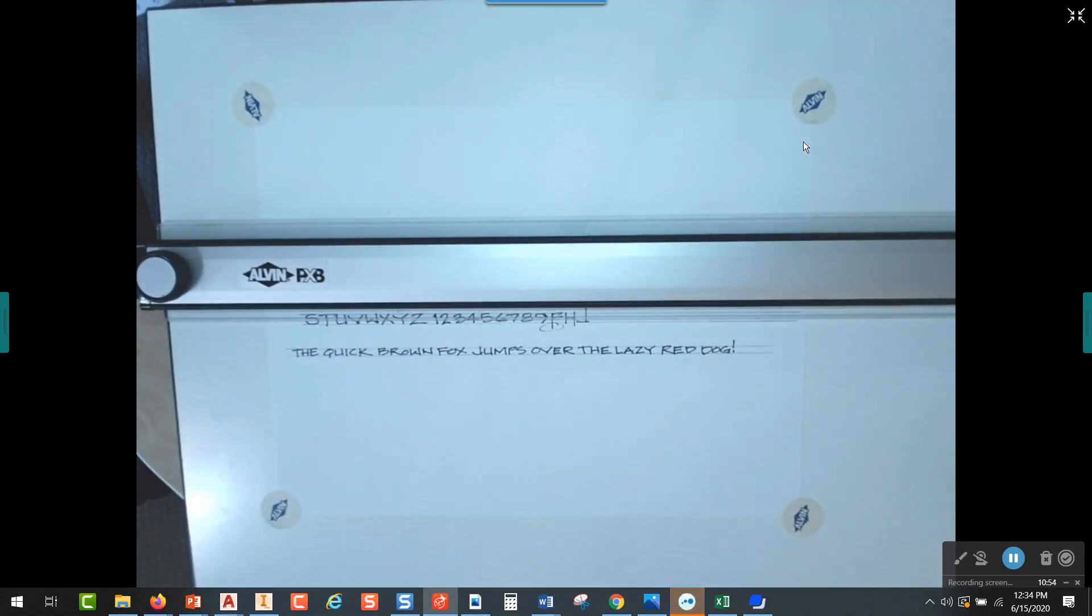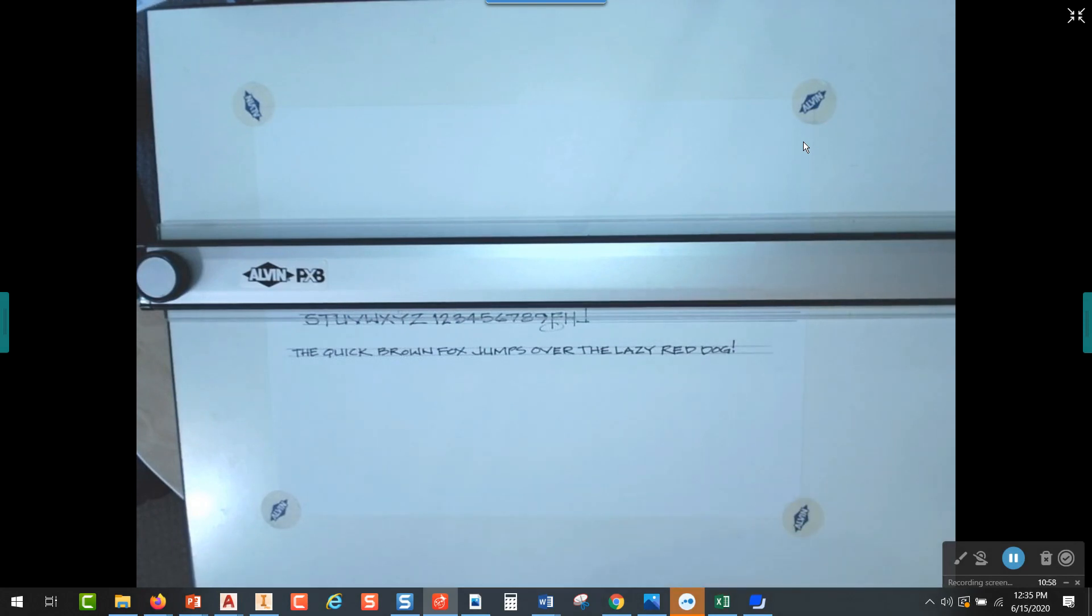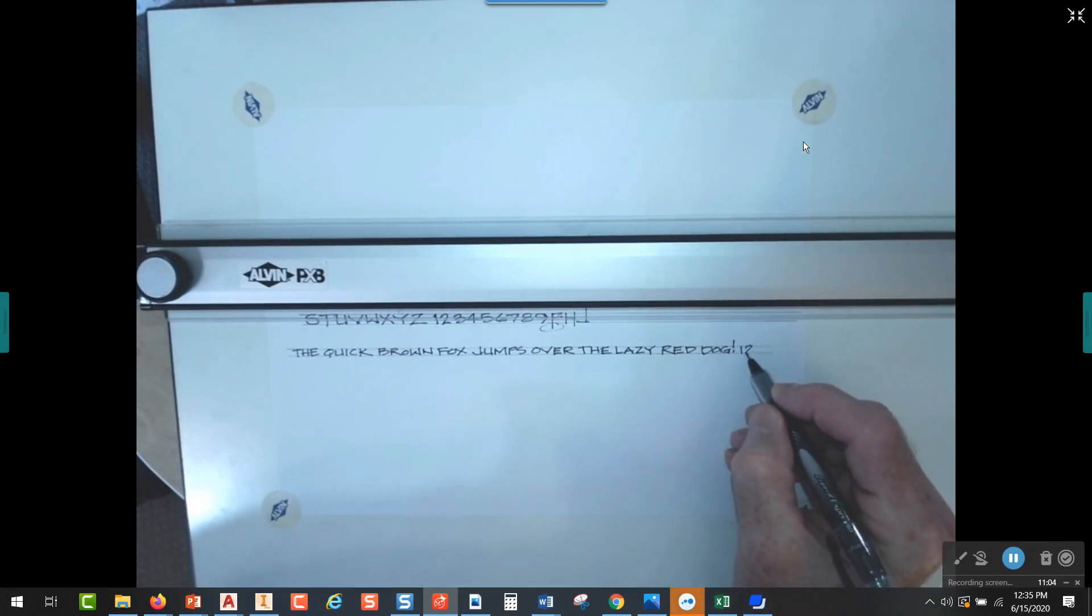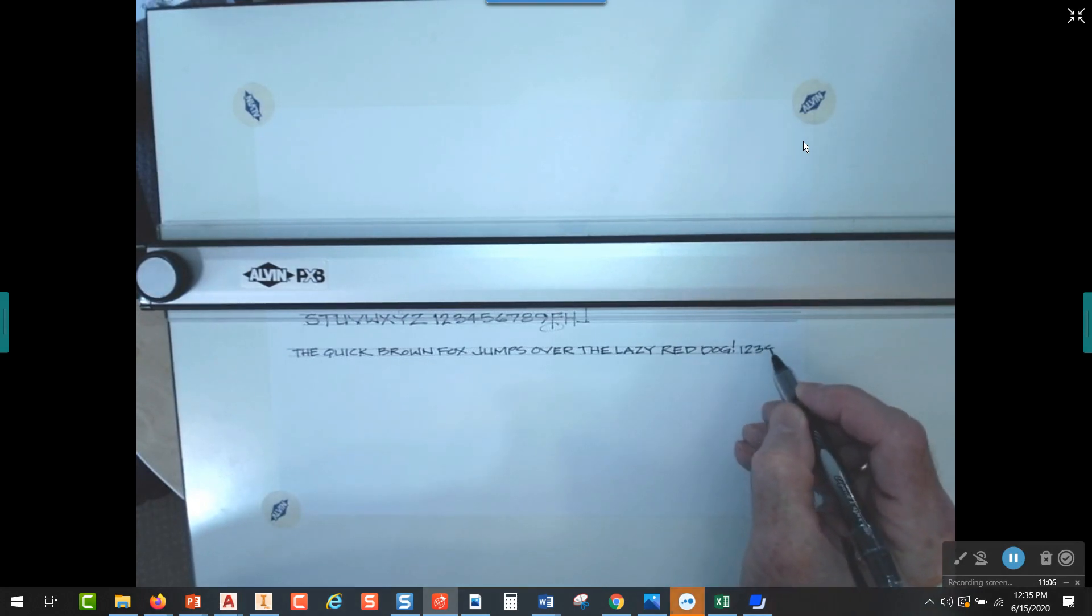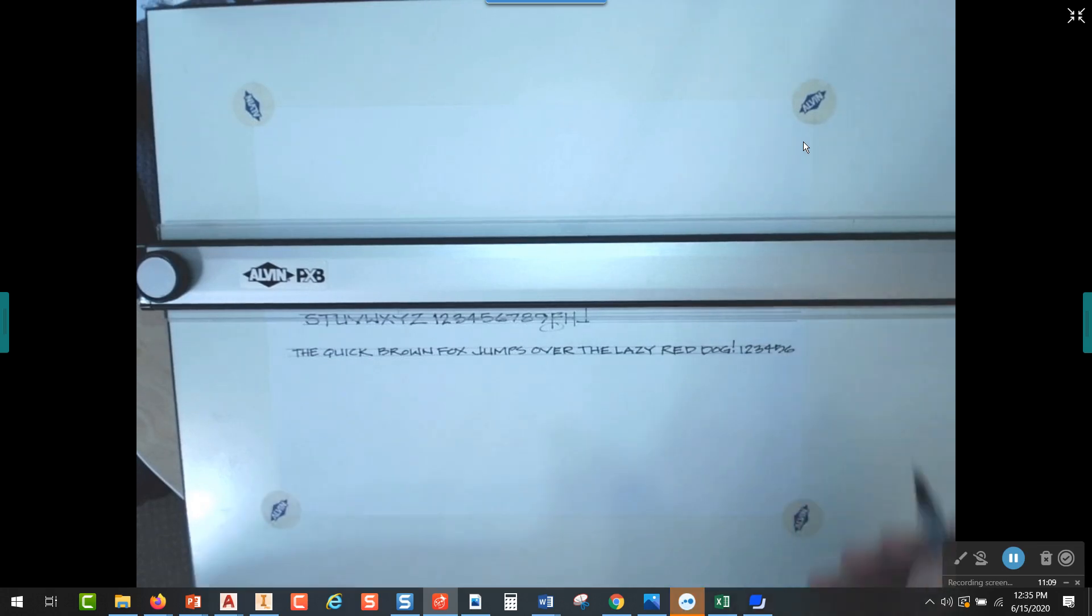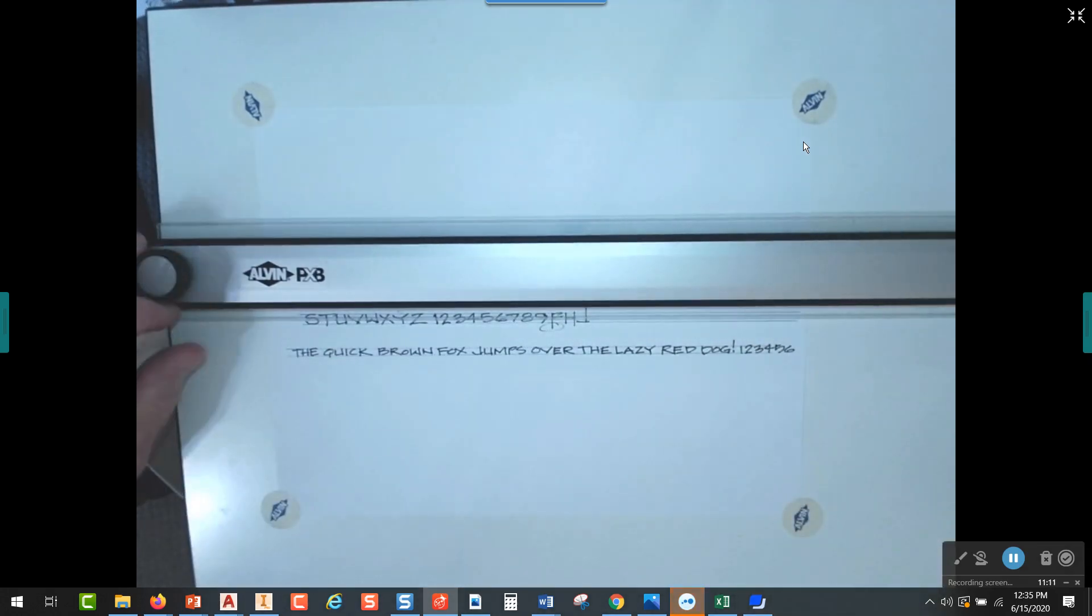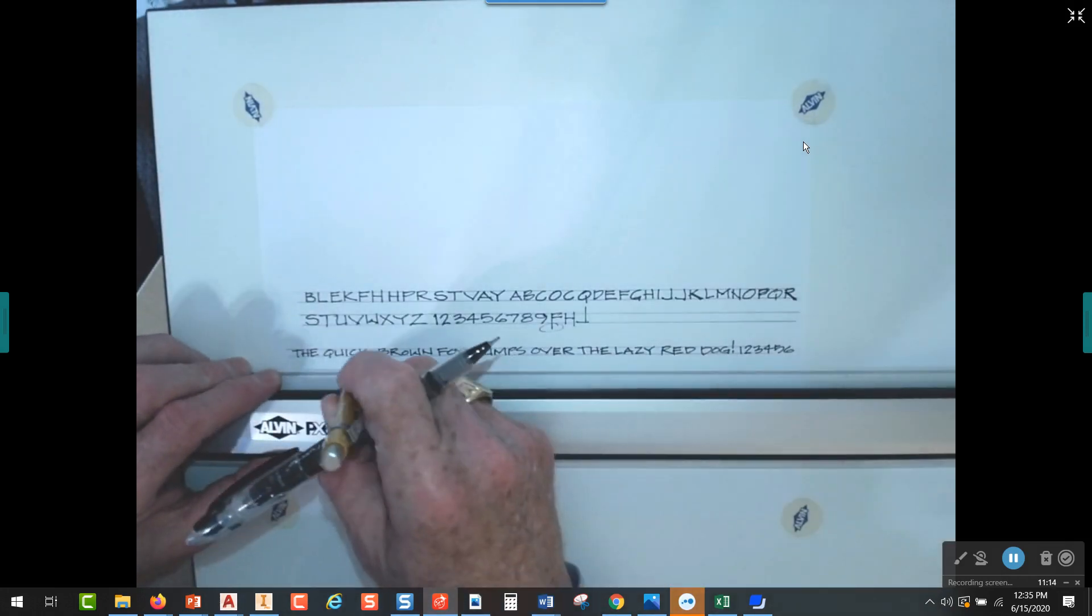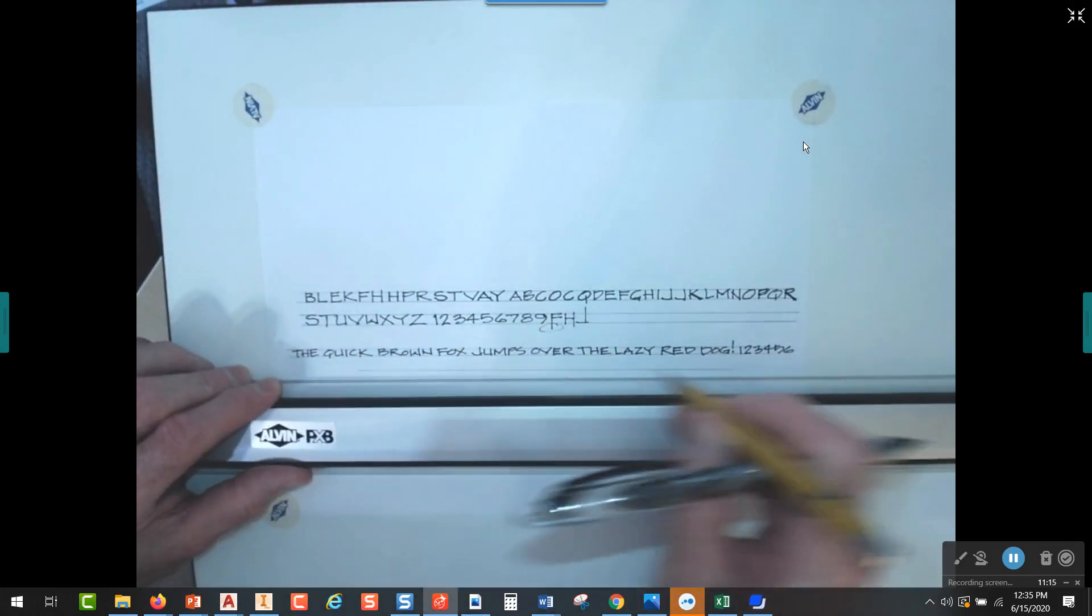Anyway, that's a sentence that you can write over and over again as you work on your alphabet. Where it doesn't help you is you don't get numerals in it. And of course you're going to be sketching a lot of numerals, so definitely want to practice those as well.